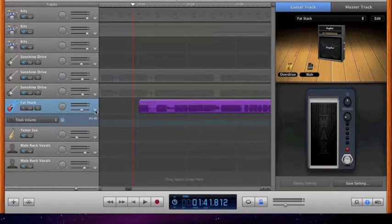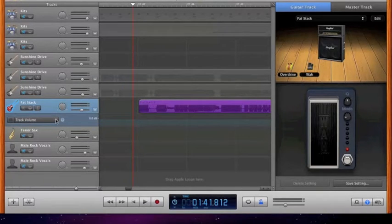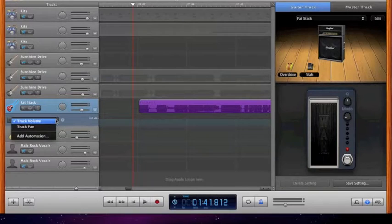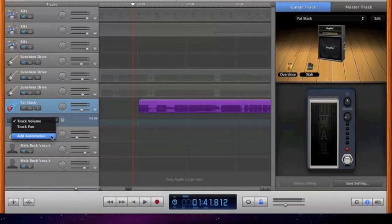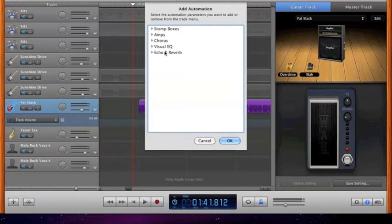You click it, and you go over here, you click there, and you want to add automation. You click that, and this little window comes down.